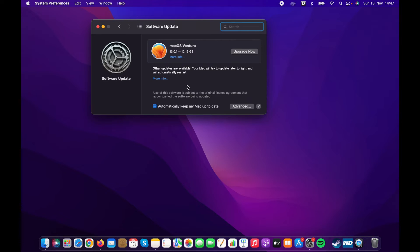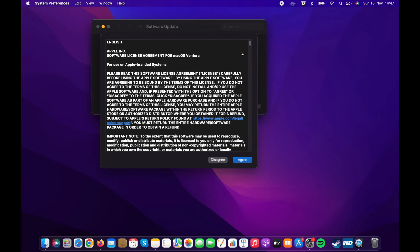Now here you should see the upgrade option. Click on the upgrade now button. Agree on the terms in order to continue.